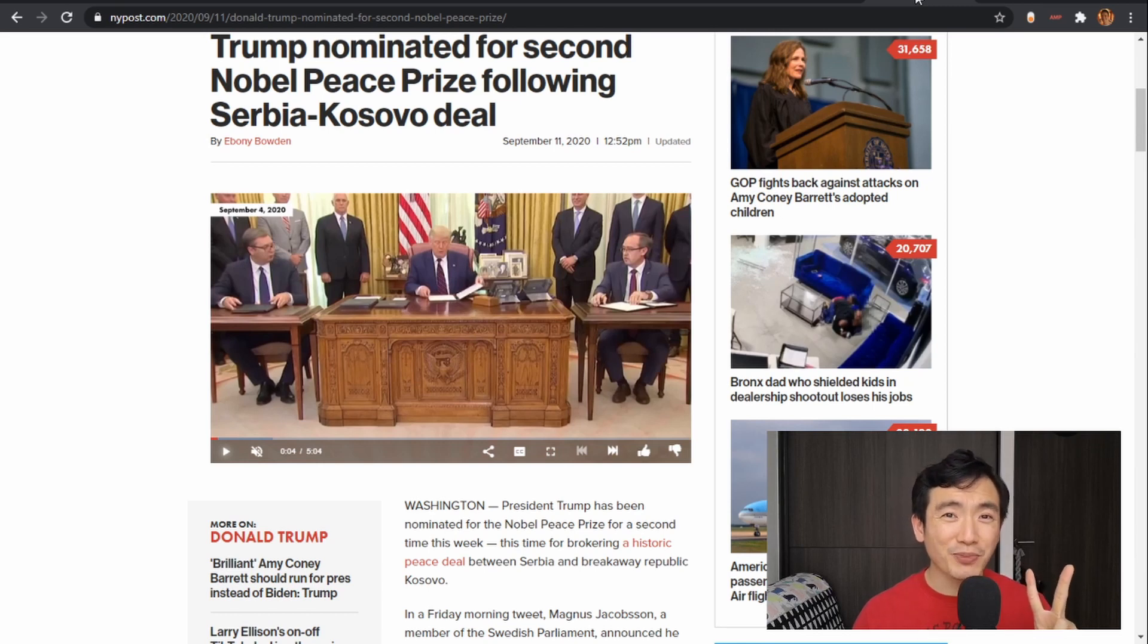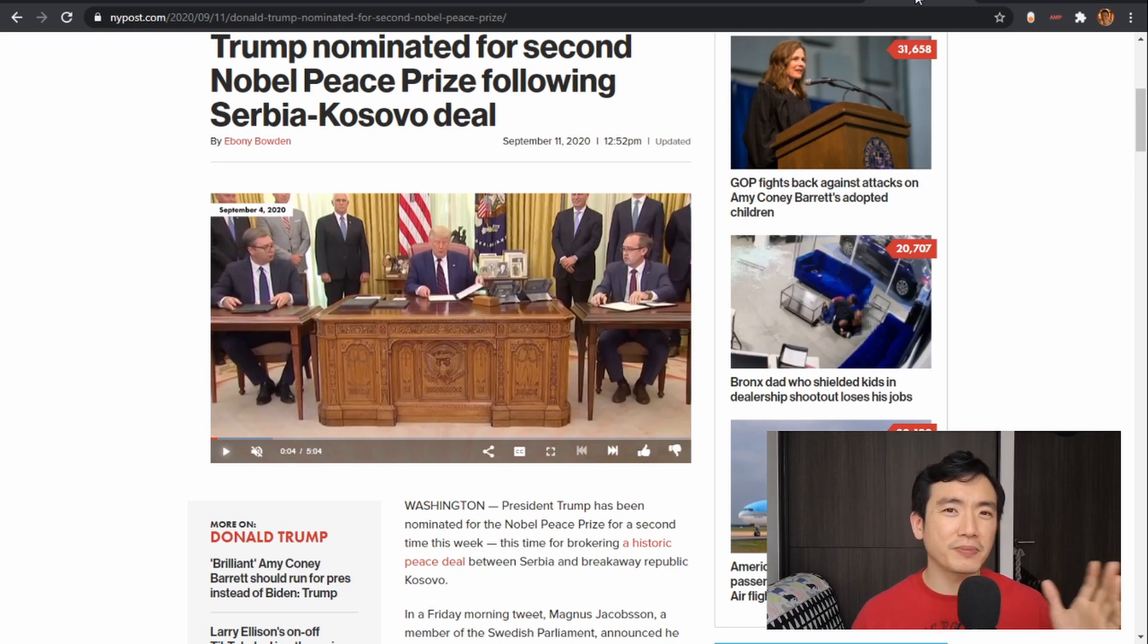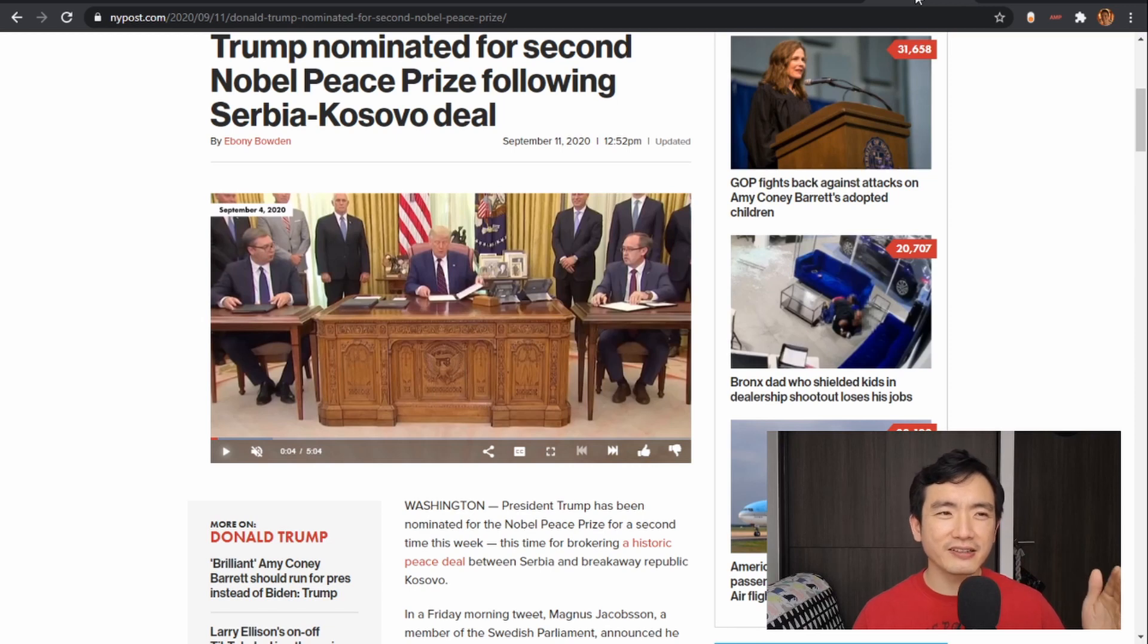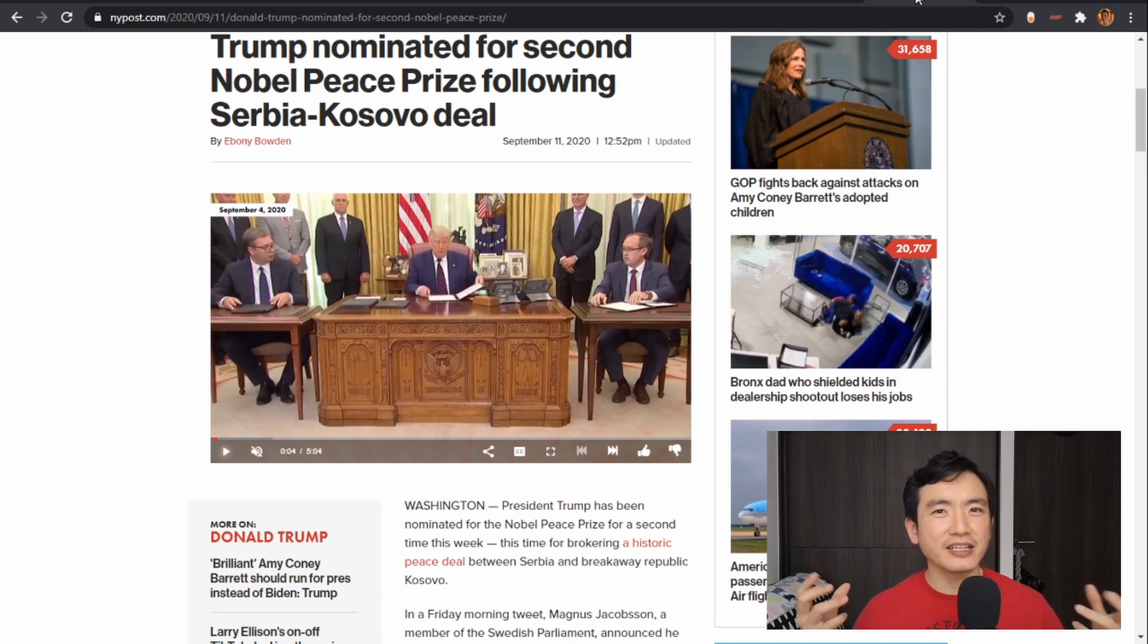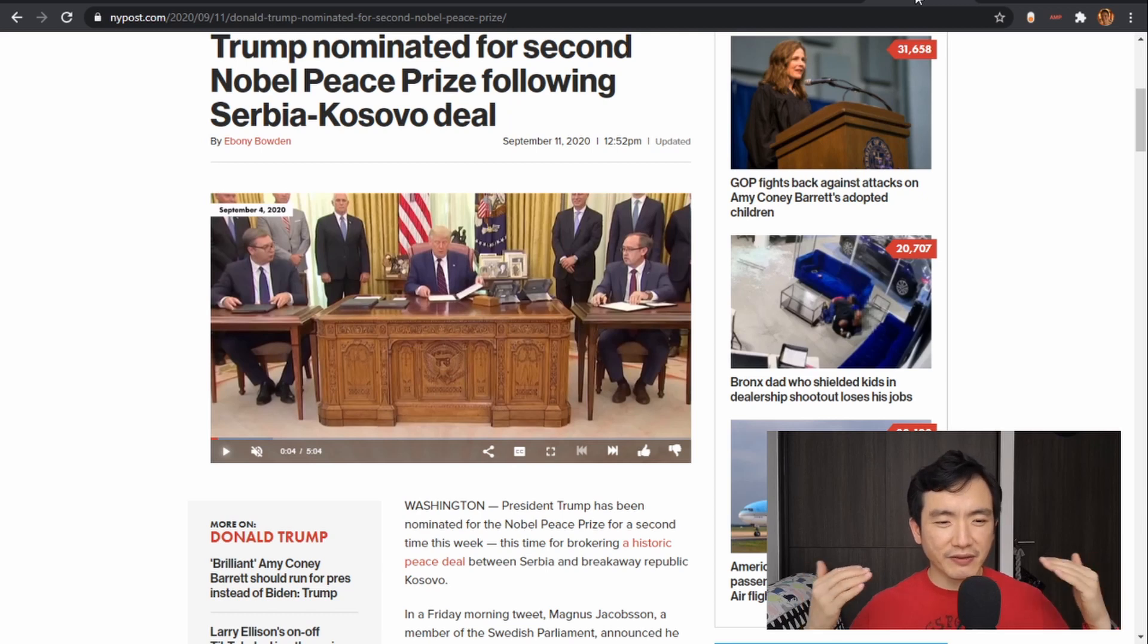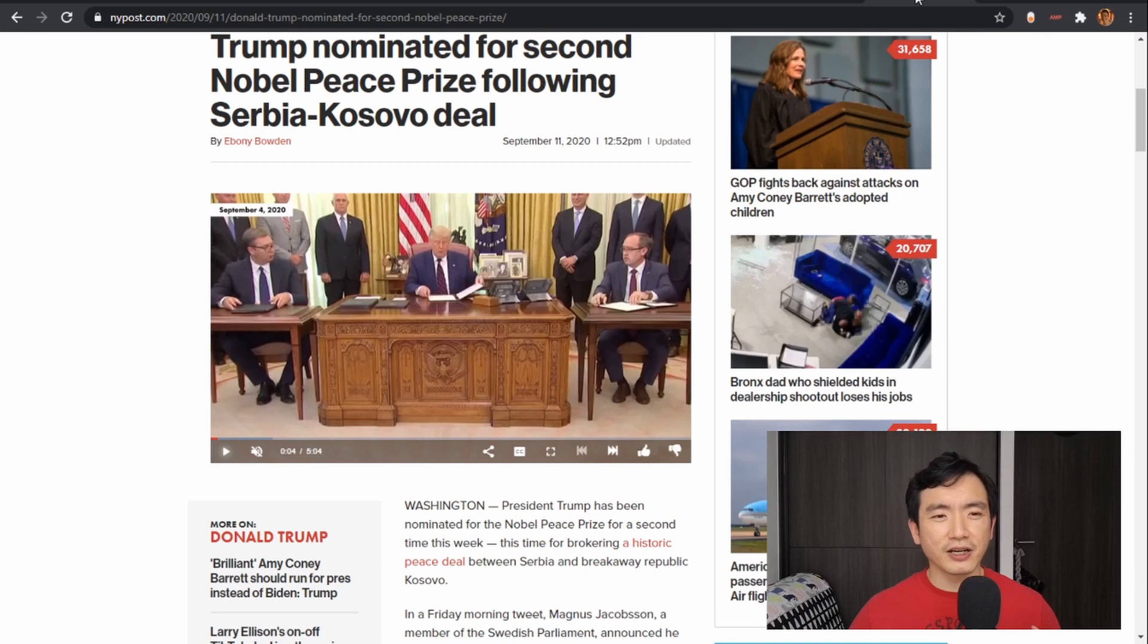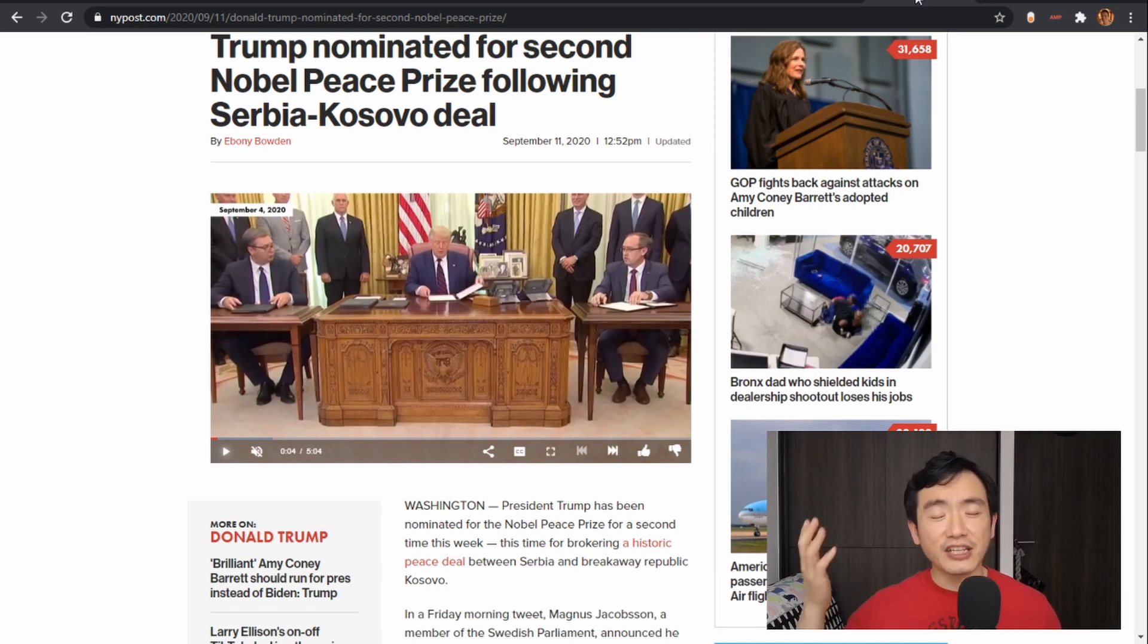...for brokering a deal between Serbia and Kosovo, two countries which I cannot place on a map, but I know that Kosovo used to be a part of Serbia in the 90s and they had a big war. Since then they haven't really been friends, they haven't had economic relationships, they haven't traded, and it's been a really unproductive stalemate. So President Trump has brokered a deal between them that will facilitate trade and increasing economic cooperation...